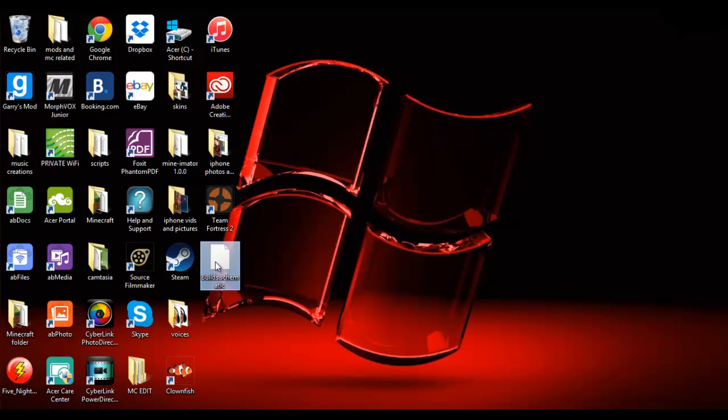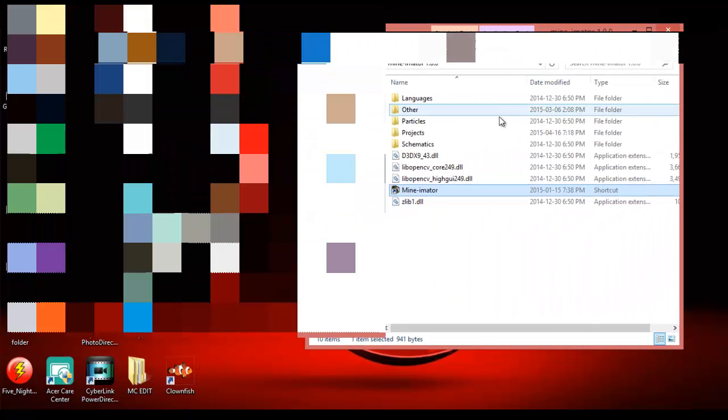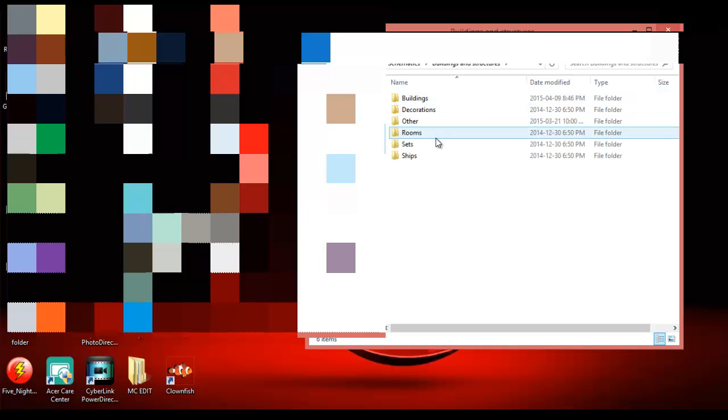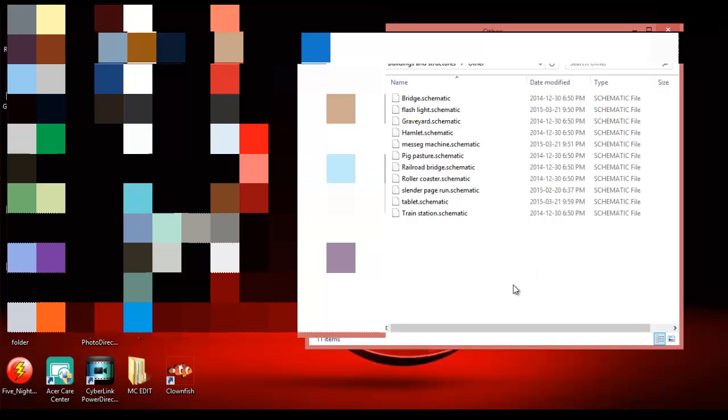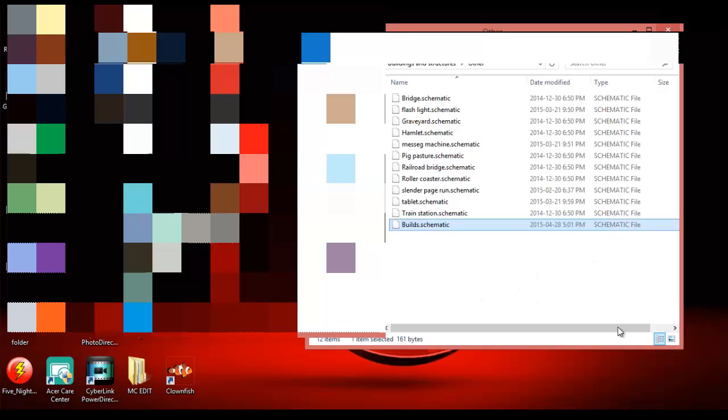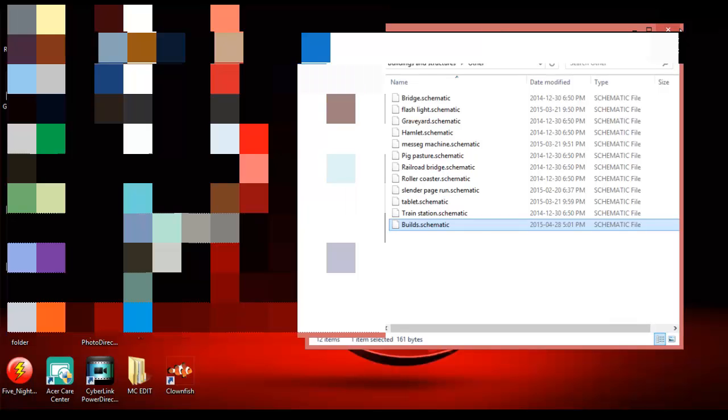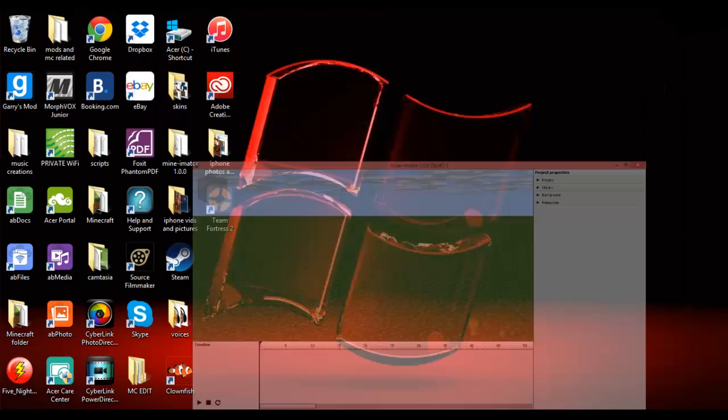And what you're going to want to do is you're going to open up Minimator. Once you're in Minimator, you're going to want to click Schematics. And then you're going to put Buildings and Structures and all that. And you're going to press Other. So that way you know it's in the Others and there's nothing left. Put it in the schematic file. And then you're going to want to go ahead and exit this.